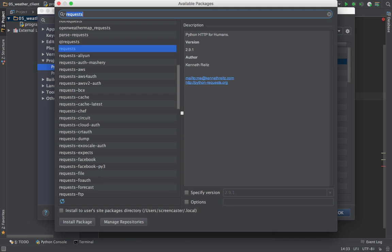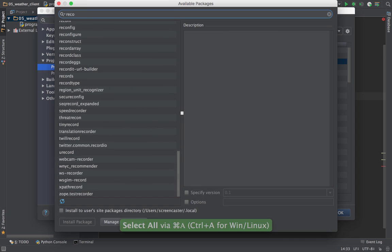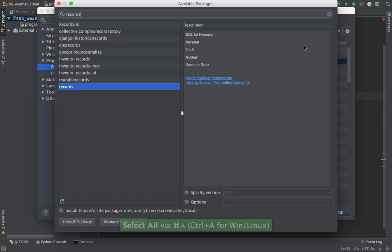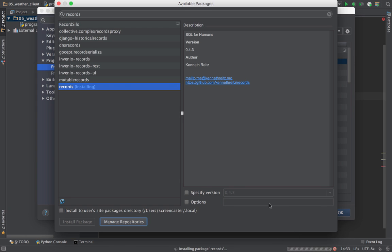This is a vast simplification on top of the database access, the DB-API 2.0 that comes with Python. So I come over here and look for records - you see 'SQL for Humans' by Kenneth Reitz. Let's install it. I could even specifically set a version and things like that. See down here it gives you a progress bar, and in a moment we get 'package records successfully installed.'